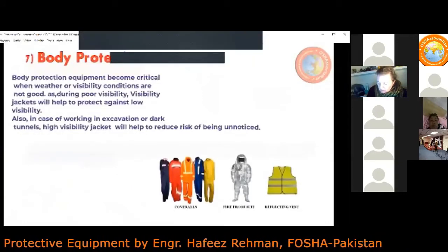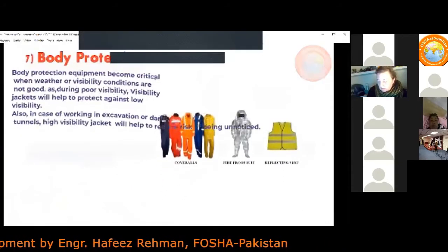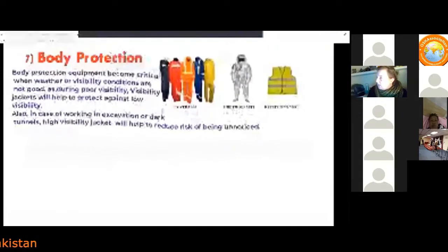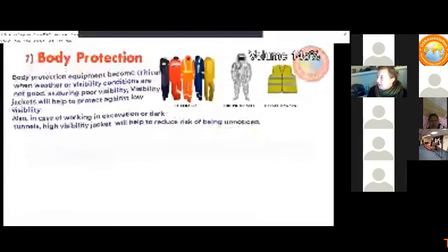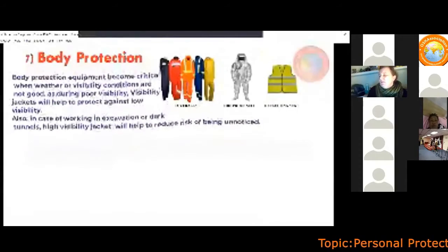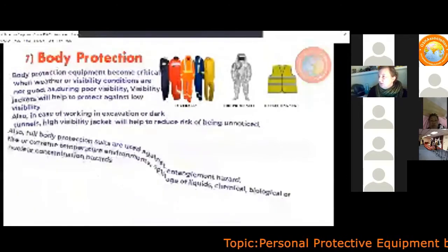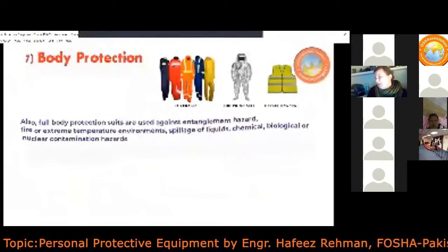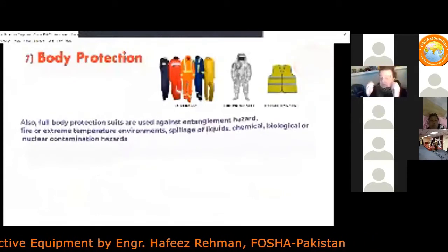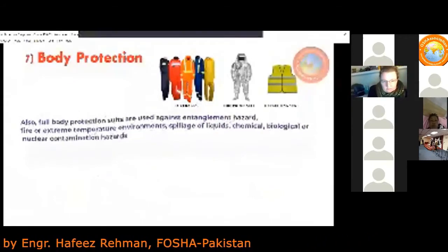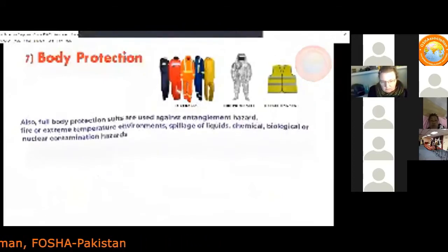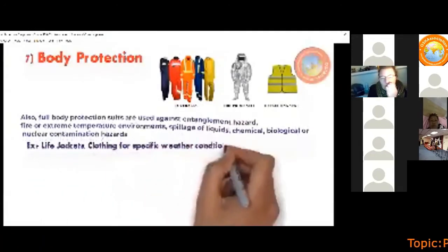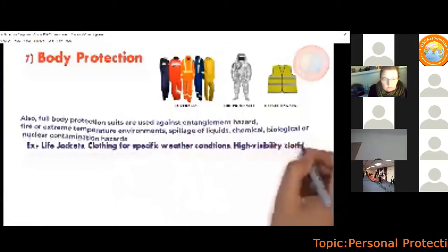The next type is body protection equipment, which becomes critical when weather or visibility conditions are poor. High-visibility jackets help in excavations or tunnels to reduce the risk of being unnoticed. Full body suits are used against entanglement hazards, fire, extreme temperatures, spillage of liquids, chemicals, biological, or nuclear contamination hazards. Examples include weather-specific jackets, high-visibility clothing, harnesses, and others.